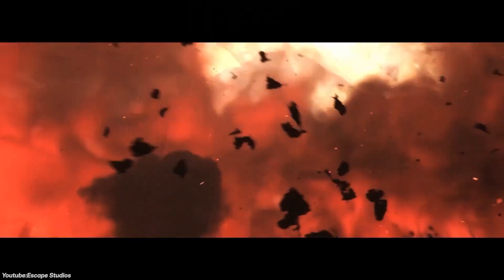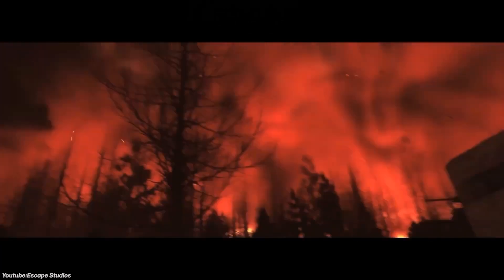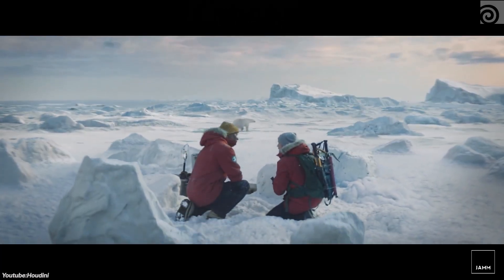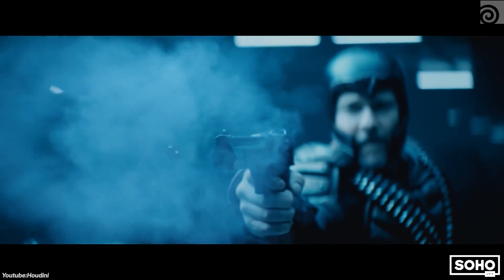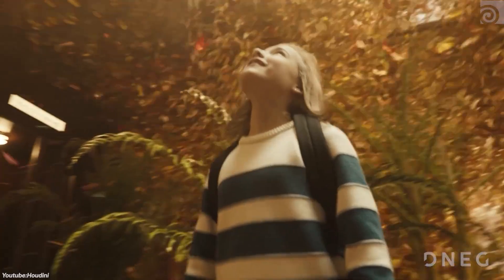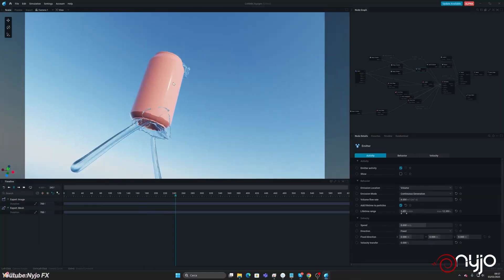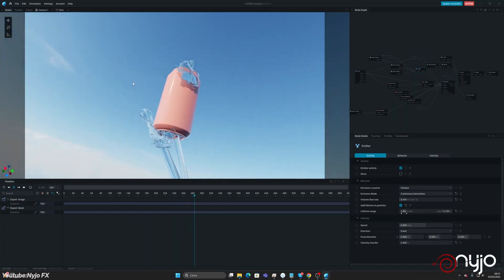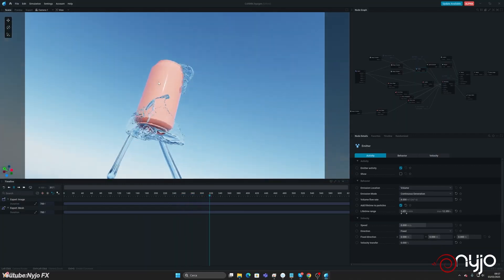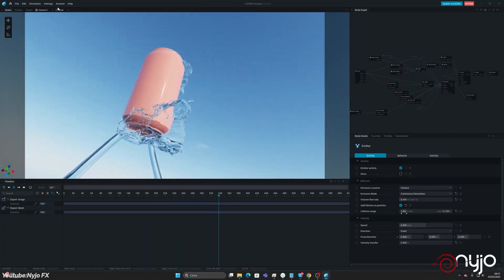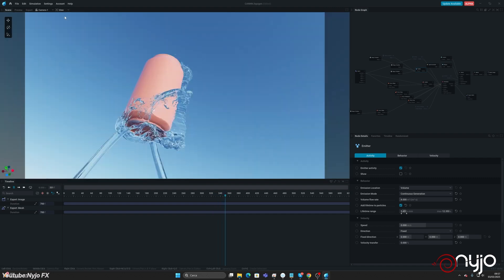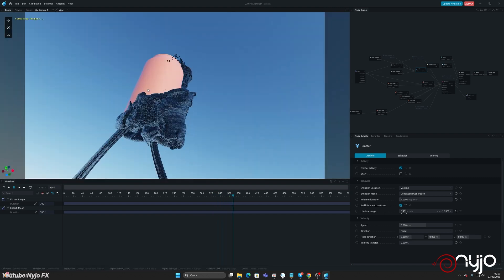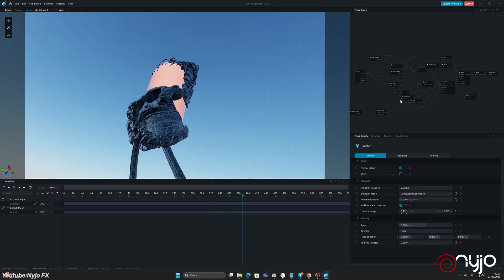The steep learning curve, long render times, and complex workflows can be a bit much for many artists, especially those working on fast-paced projects or those who need real-time effects. And that's where JangaFX makes its mark. Rather than trying to replicate Houdini's toolset, JangaFX is focused on specific types of simulations, offering faster and more user-friendly alternatives.